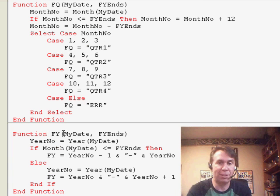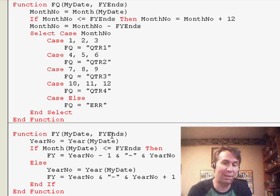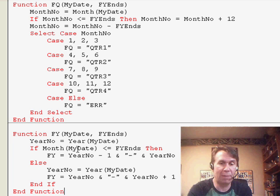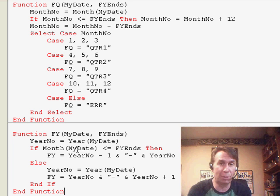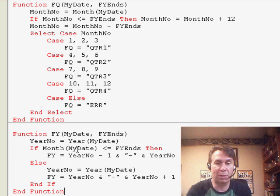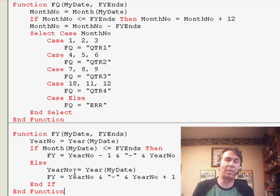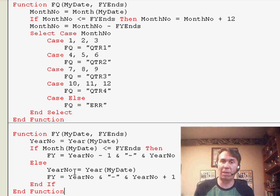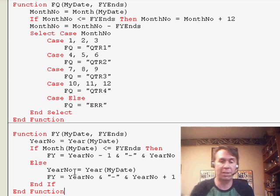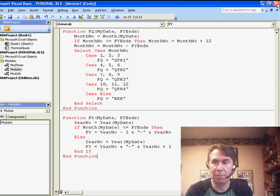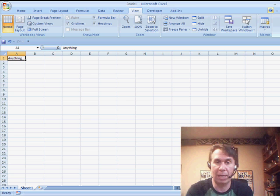The FY function takes my date and the fiscal year end. That's pretty simple. We just figure out if the month of my date is less than or equal to the fiscal year end and then format appropriately. We put this in the personal macro workbook so it'll be available to any workbook that you ever open on this computer. We can close Visual Basic here and go back.